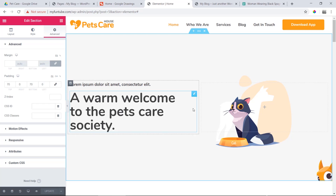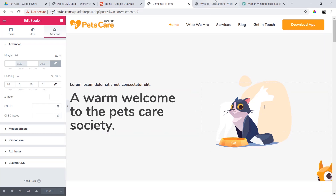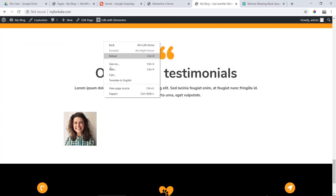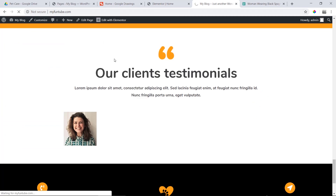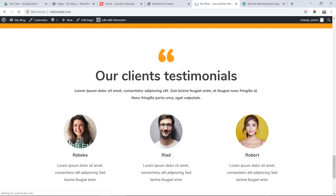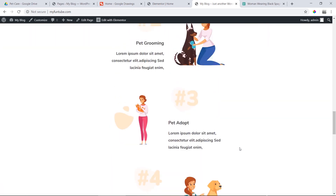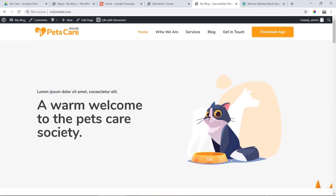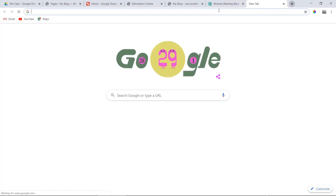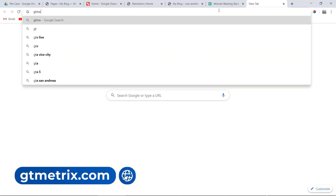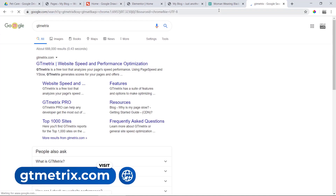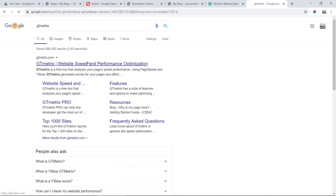In today's video, we have completed the home page. We will reload and see our home page complete. In this video, we will see our website speed optimization. We will test it using GTmatrix for a speed test and see the results.